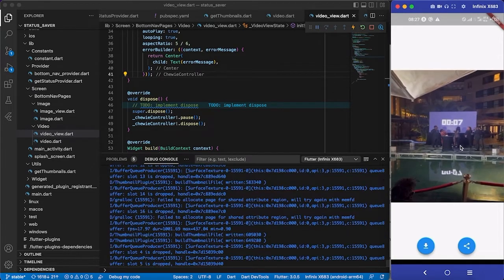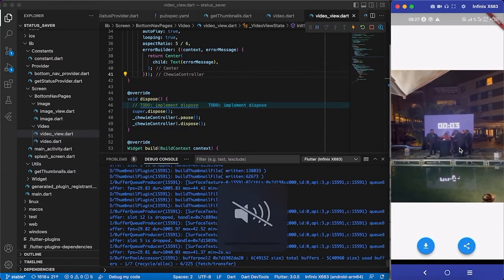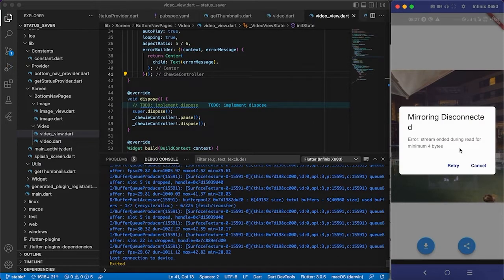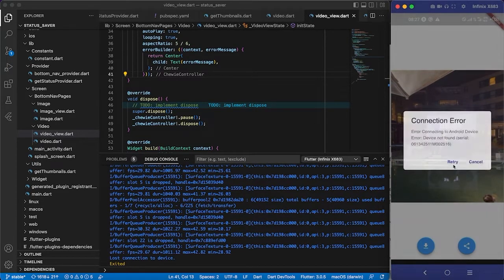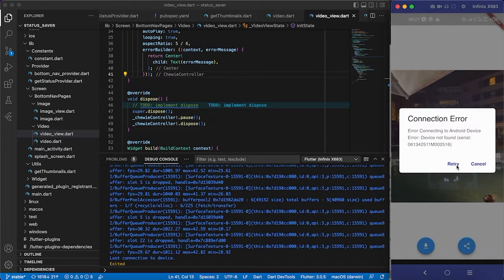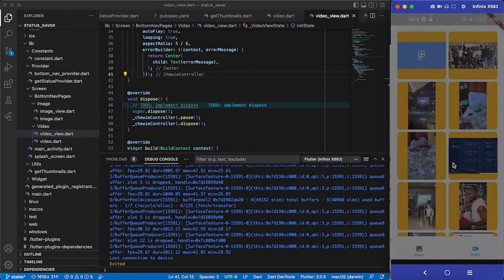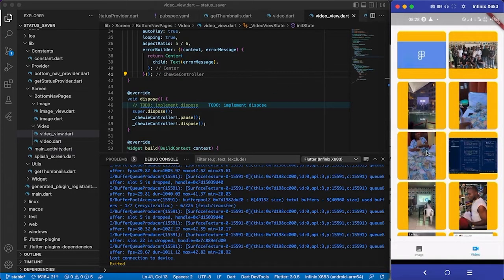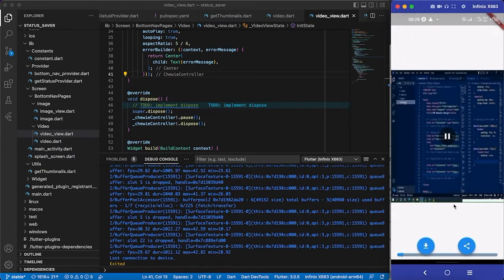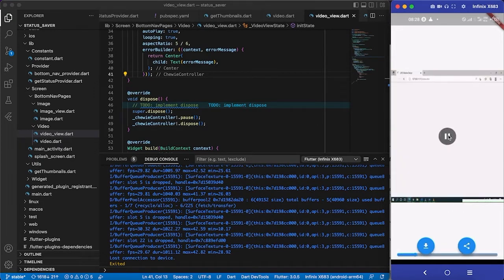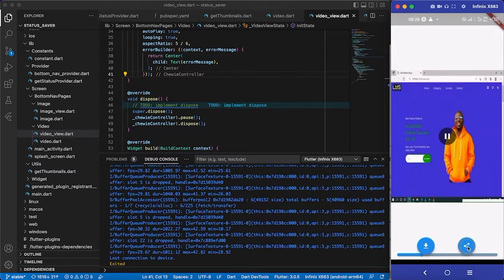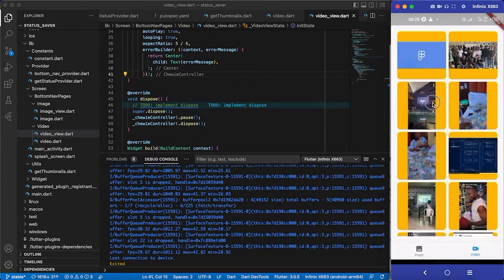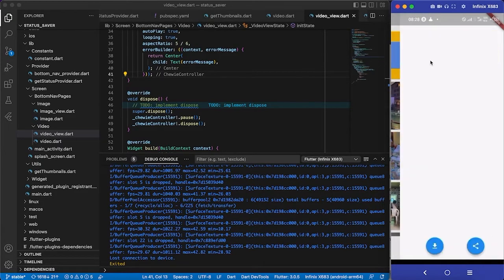Once it initializes, the video will start playing. Going back and clicking on a video — it's now playing. You can pause it and play it. When we exit the page, the video stops immediately. So we can actually play and pause videos now.